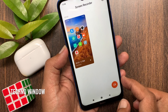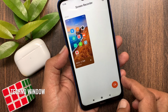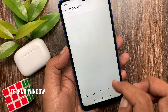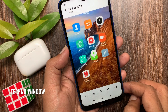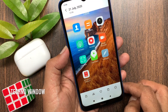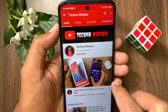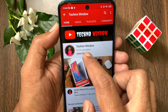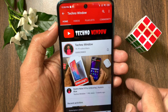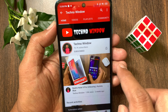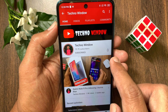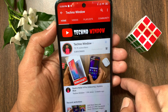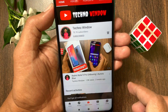So, these are the steps to record screen in Redmi 8A Dual. Hope this video helped you. Please subscribe to my channel by tapping the subscribe button. Also, tap the bell icon to receive notifications about all new videos. Thank you.